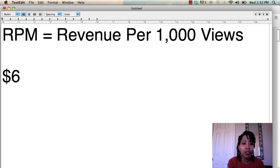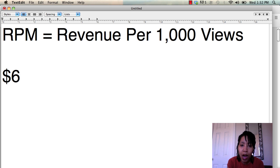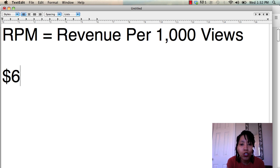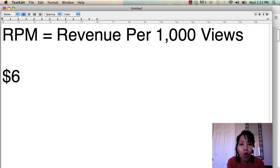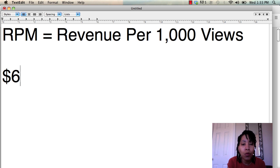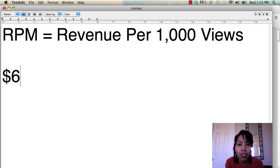So that number is directly impacted by your click-through rate and the amount that you're earning per ad. And as you know, you have no control over those two things and that's going to vary from day to day. So it's very normal to see this at $1 one day and then $20 the next day.